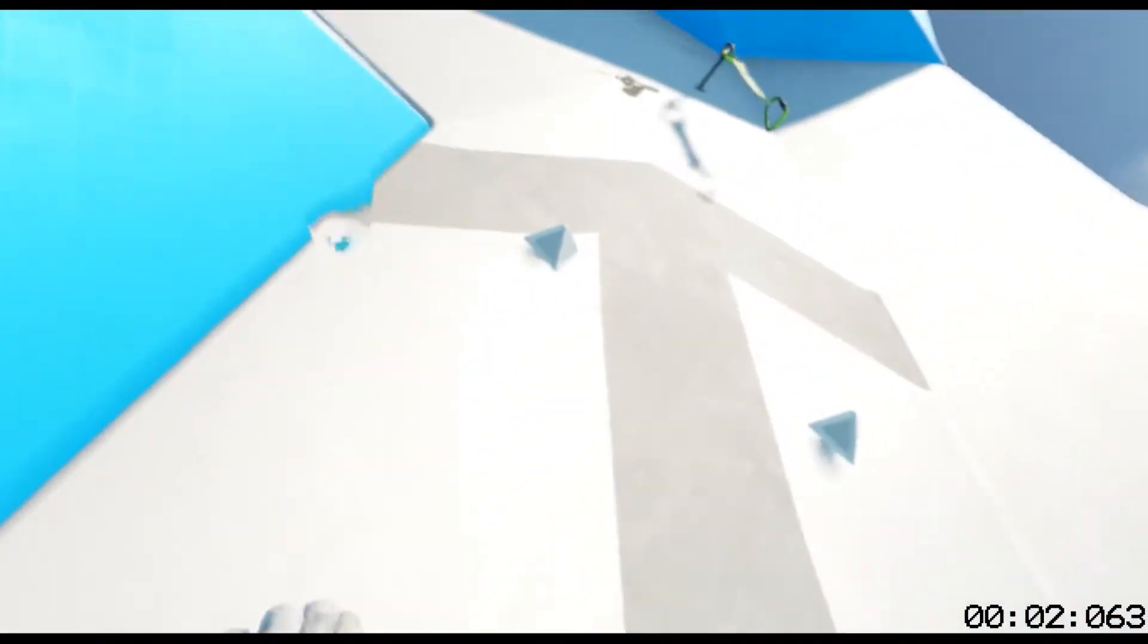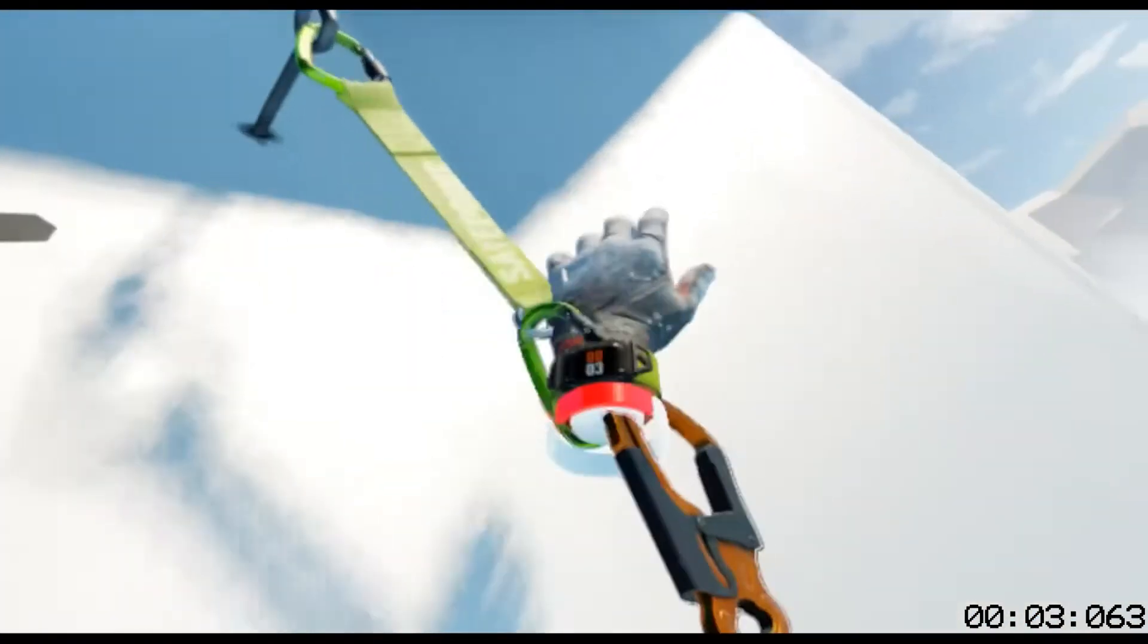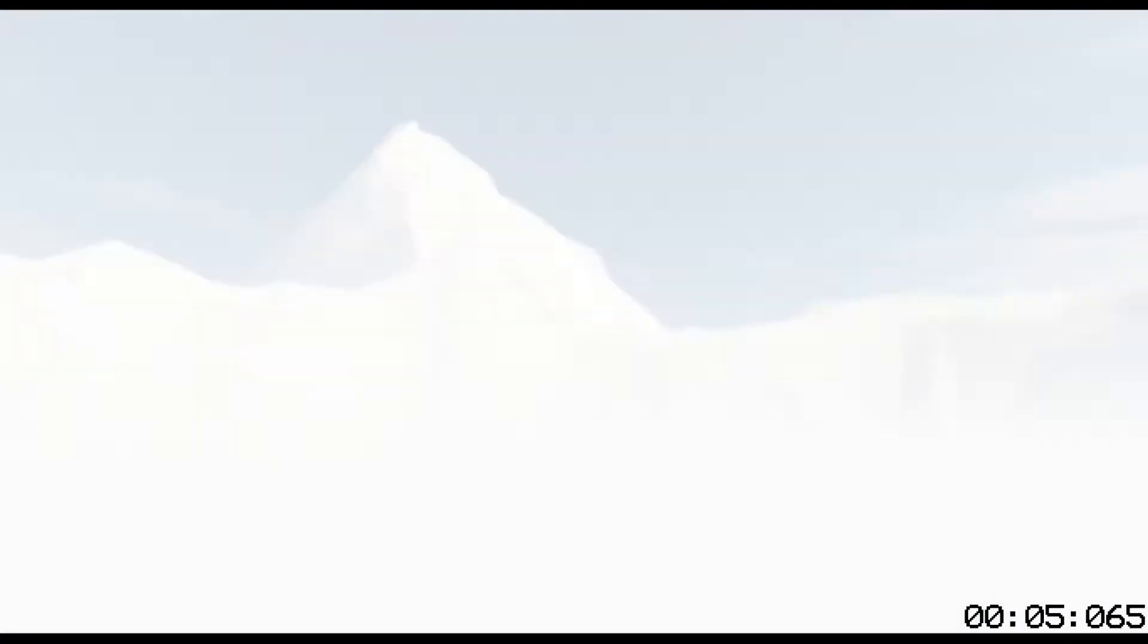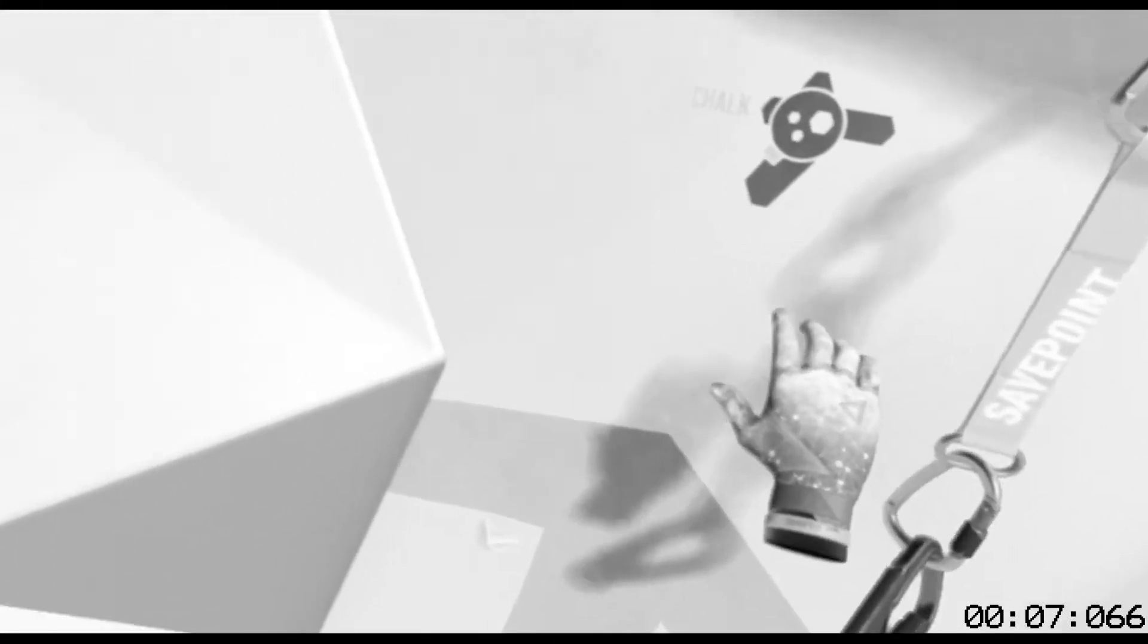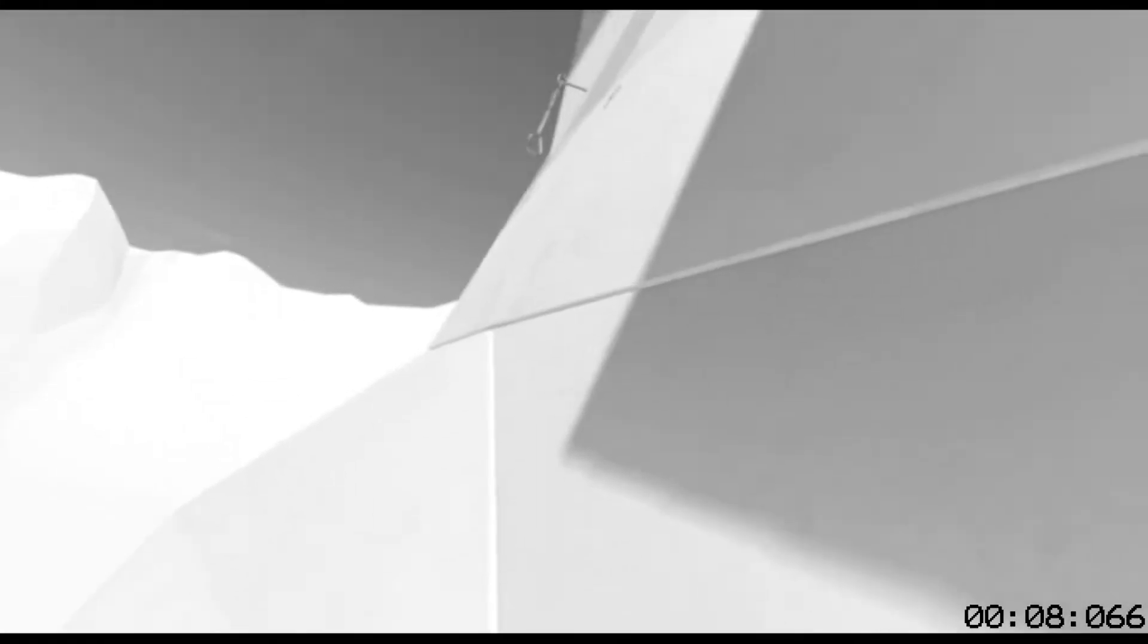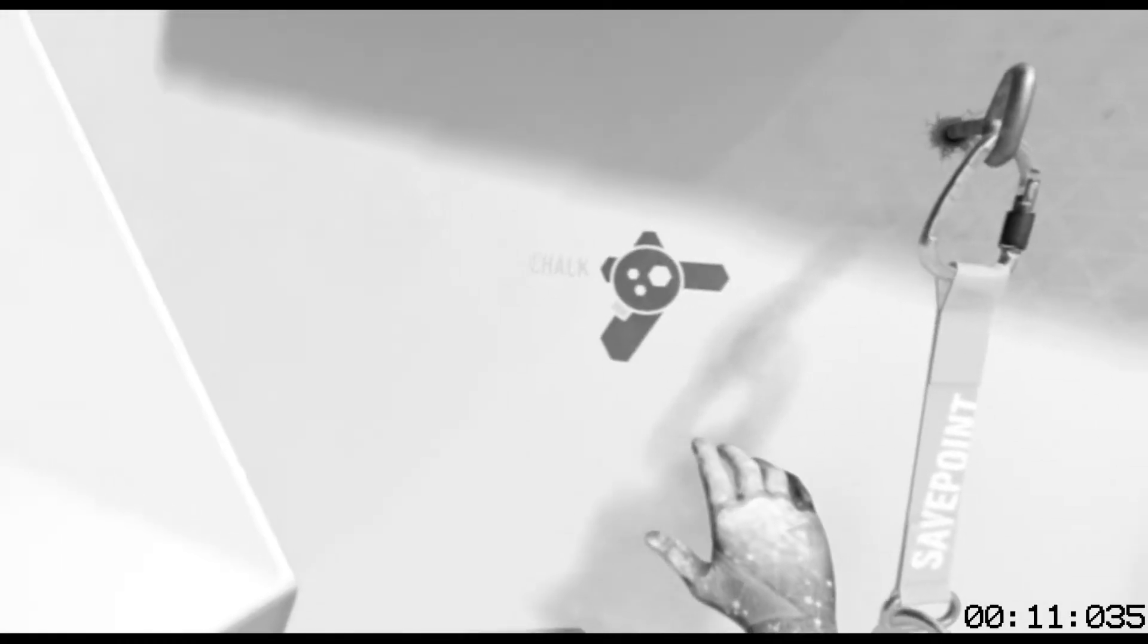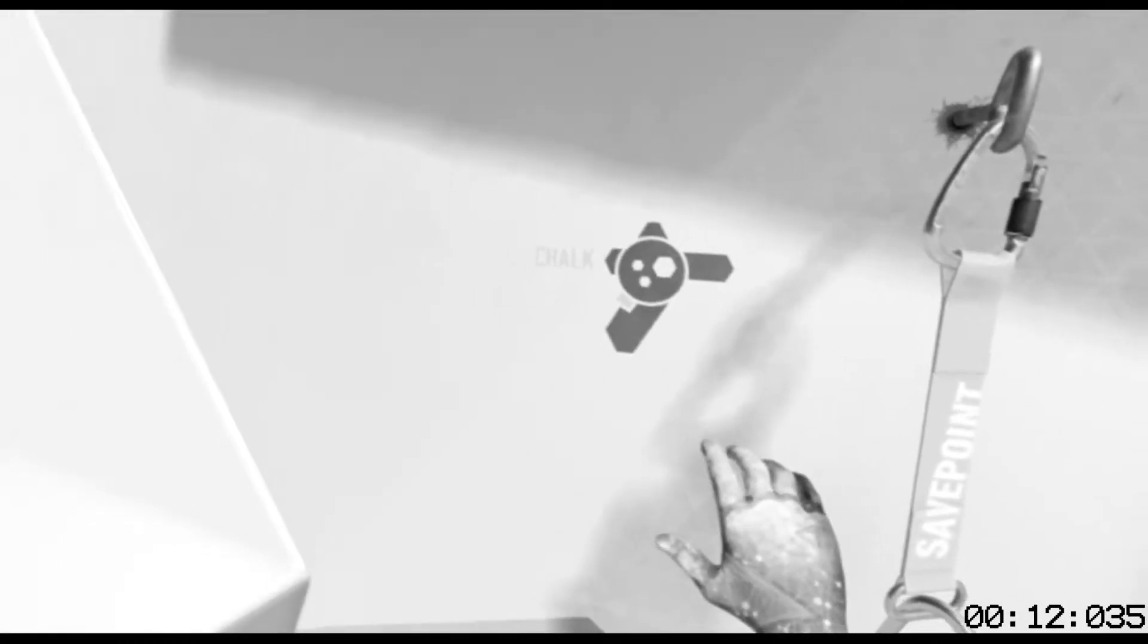Stamina drains more quickly on technical grips than on normal grips. You can maintain stamina by holding the trigger about halfway to max. Try it until you find the correct range.